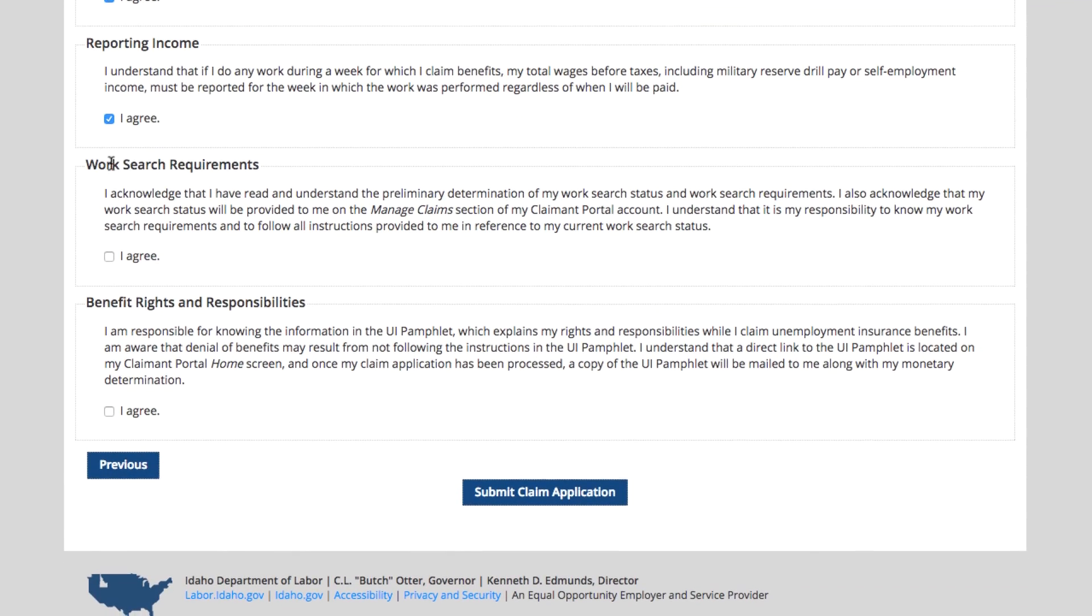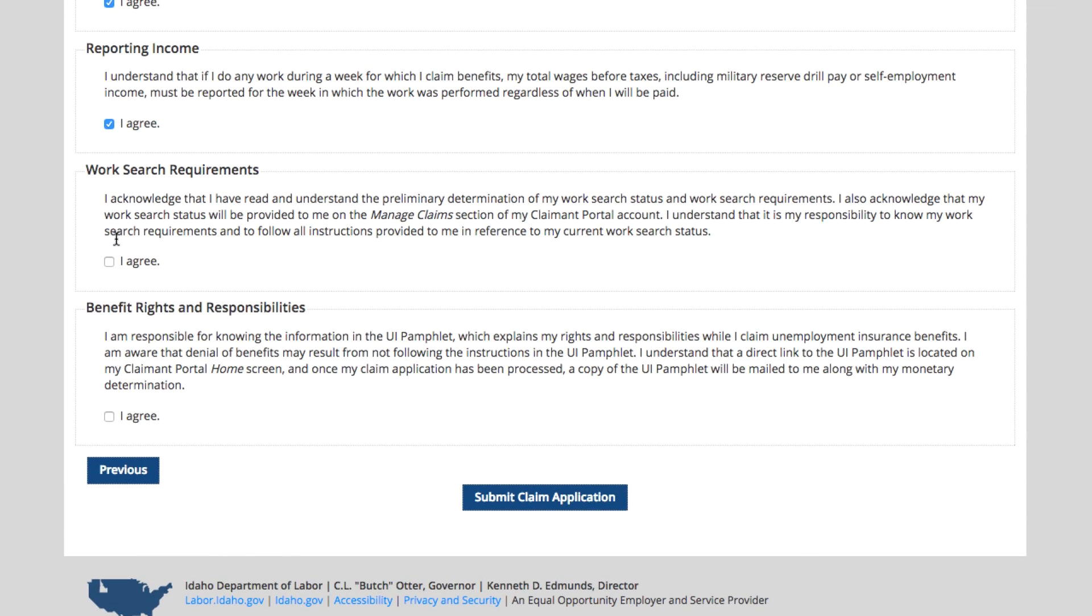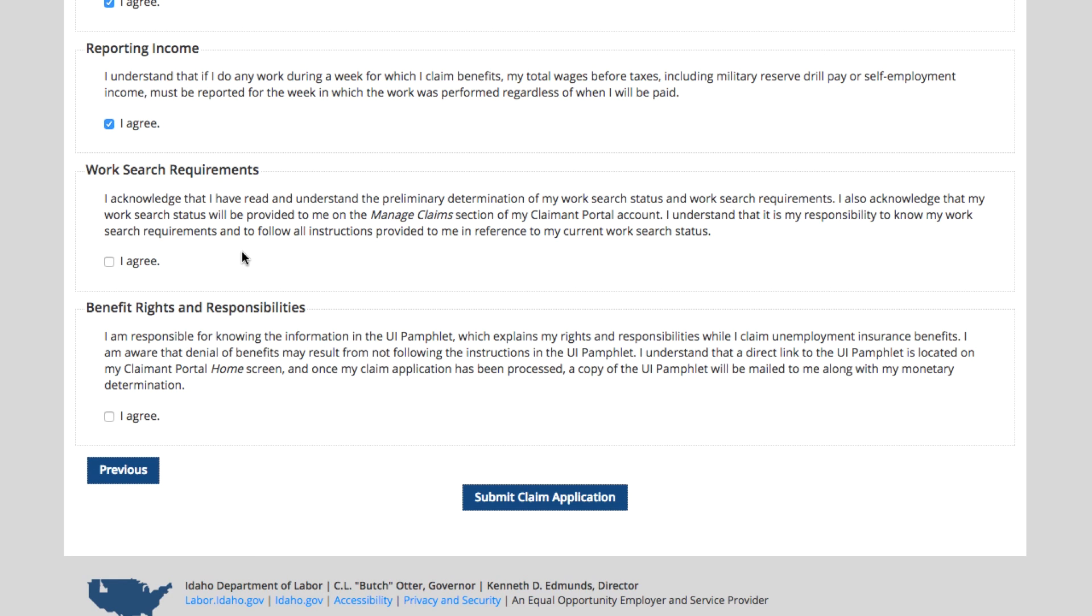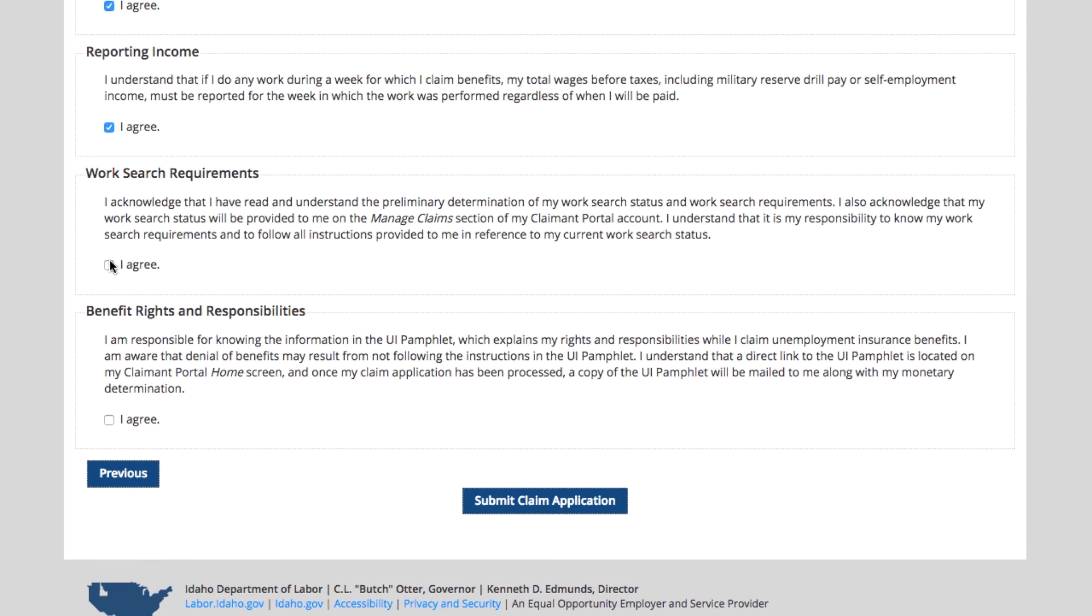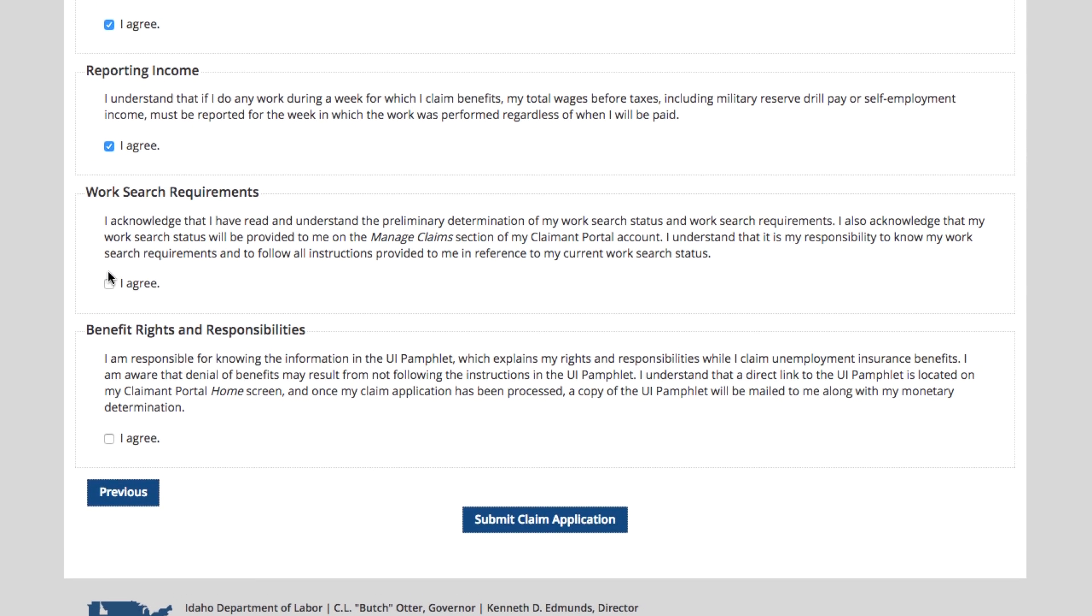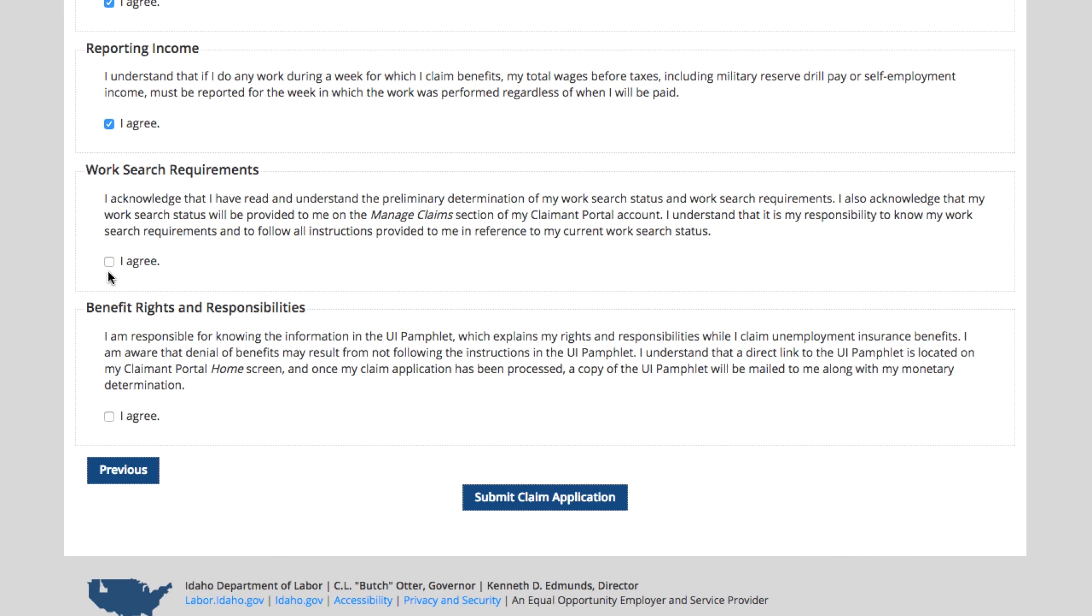Work search requirements. This already came up in the pop-up box, but it tells you that you have read and understand your work search status. It's also provided to you on the manage claims section of the claimant portal. It says that you know it's your responsibility to follow the instructions of your work search status. Most people are required to make two work search contacts per week.